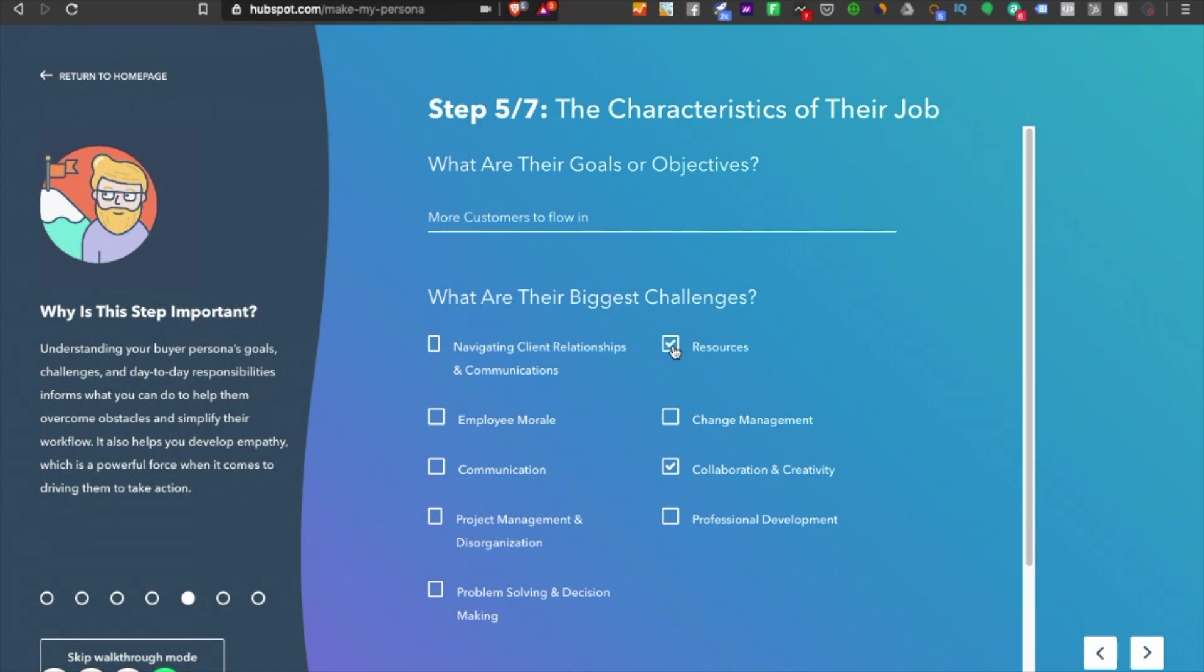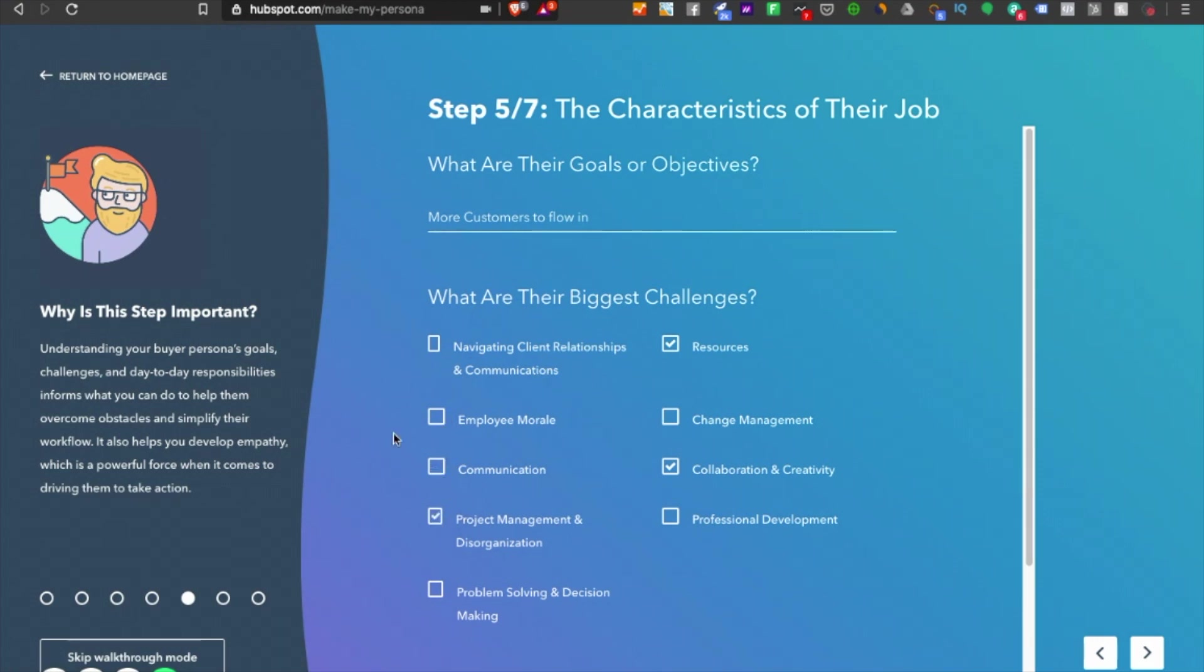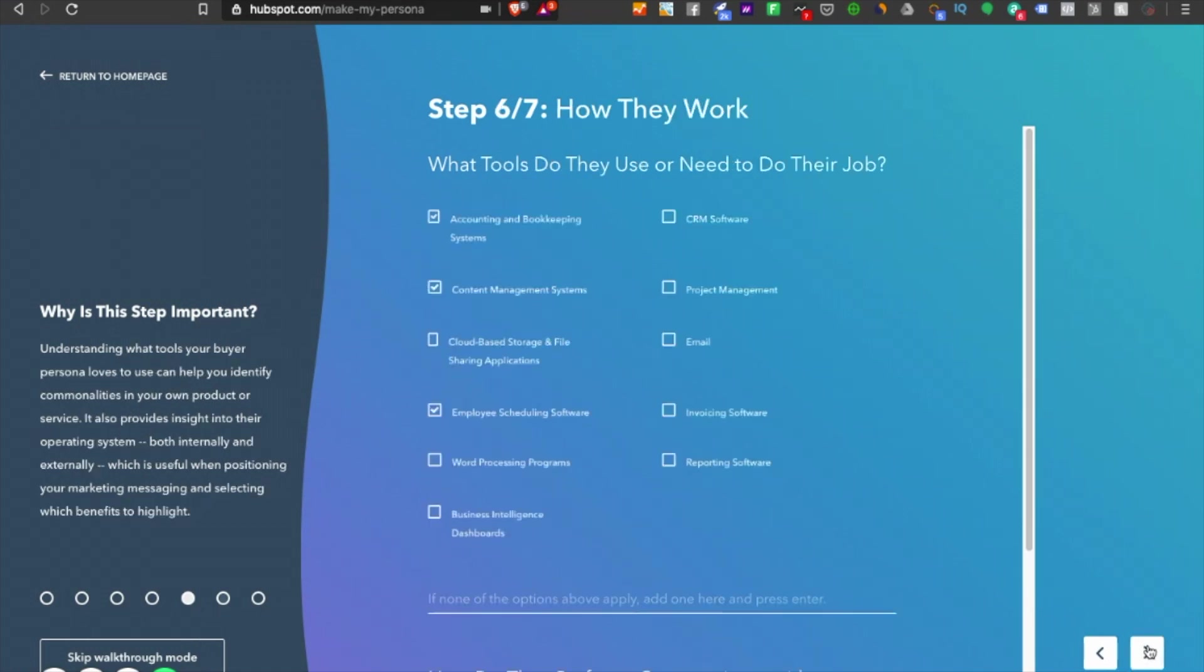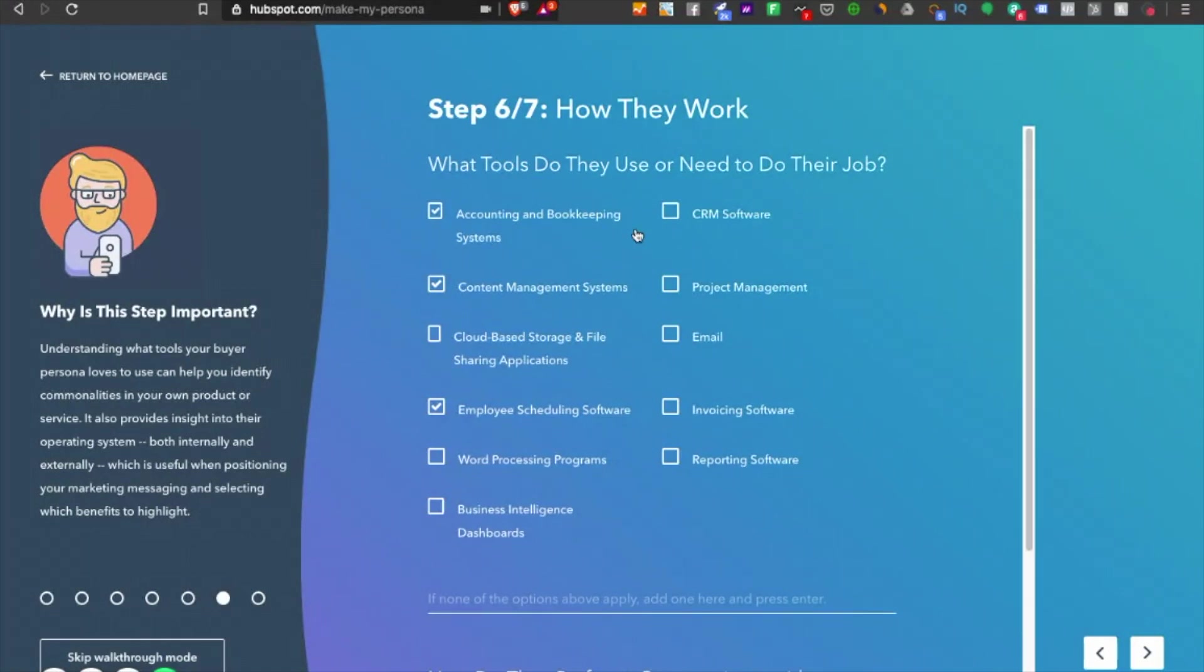One of the problems is resources because they don't have a specific resource to optimize growth for their process in acquiring more customers. They have communication problems or project management disorganization in the process. These are the ones making sense in this situation.